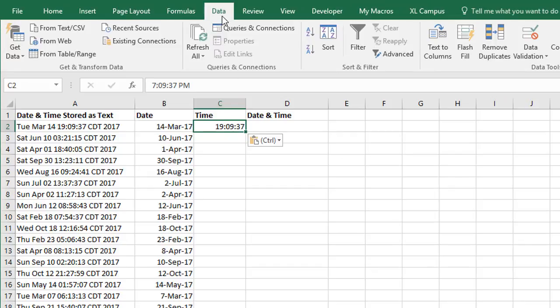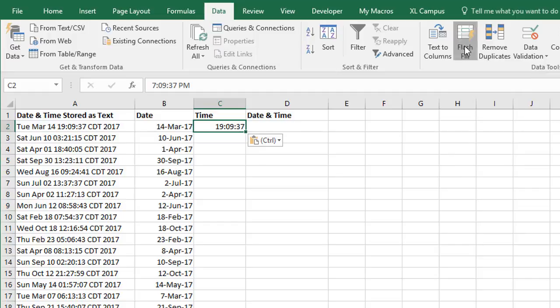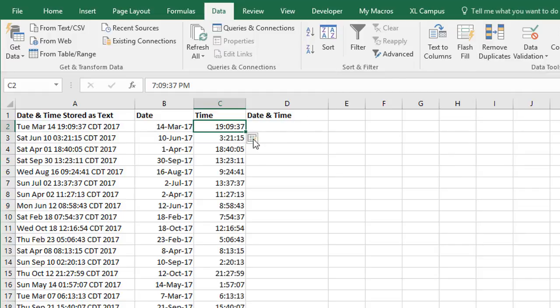We can do the exact same thing with Flash Fill. So again, Data tab of the ribbon, click the Flash Fill button, keyboard shortcut is Control-E, and that will fill down our timestamps.